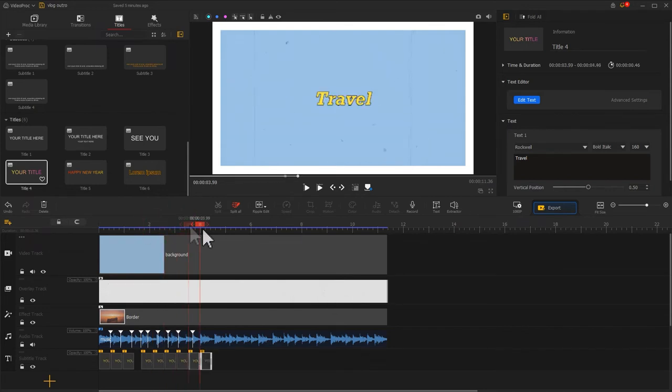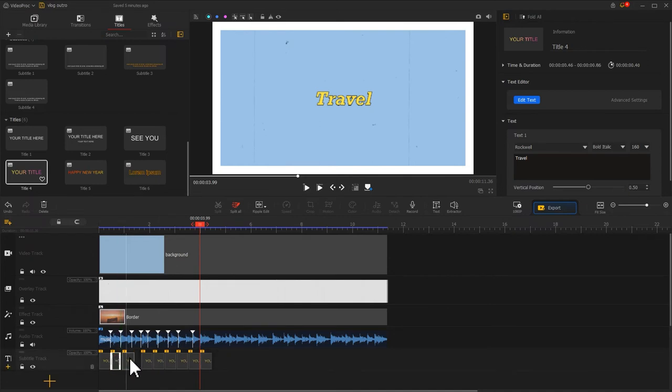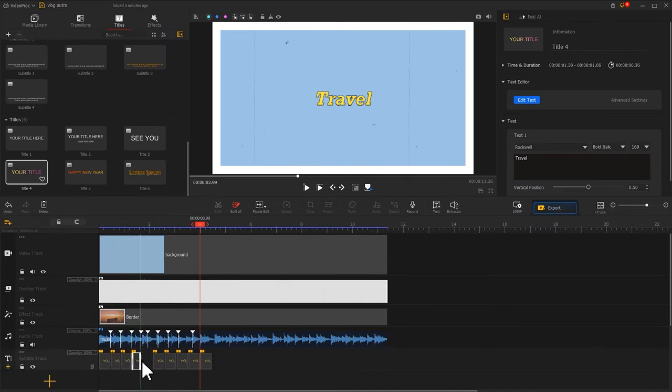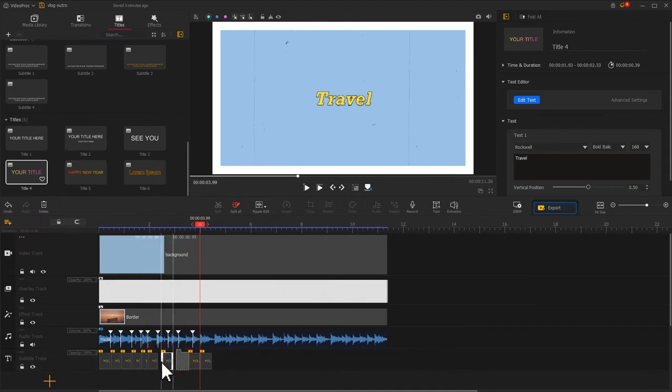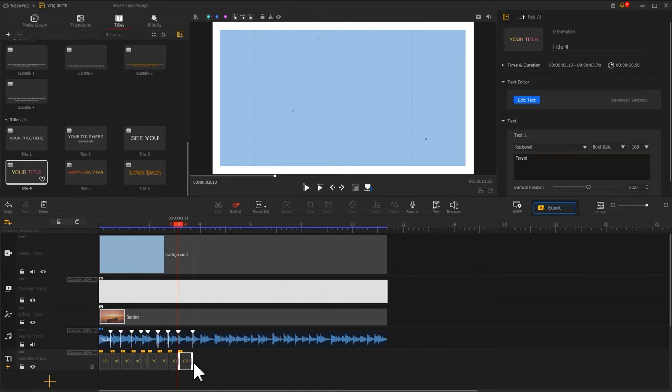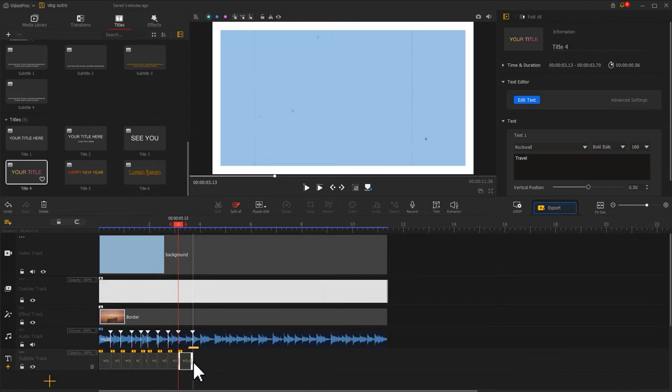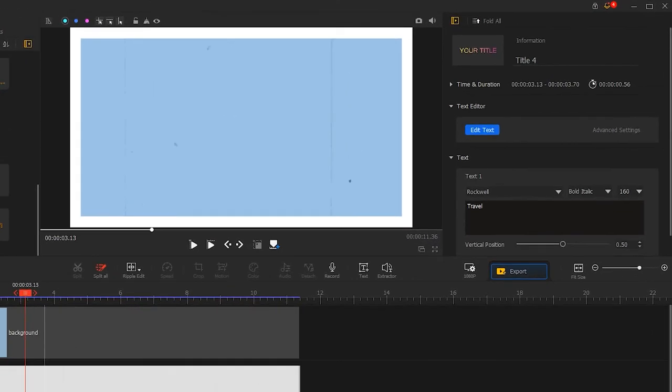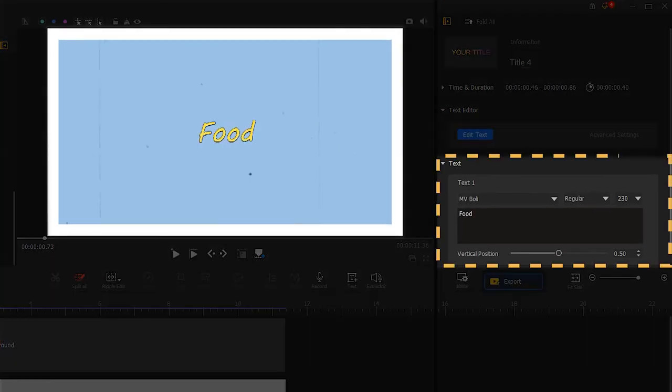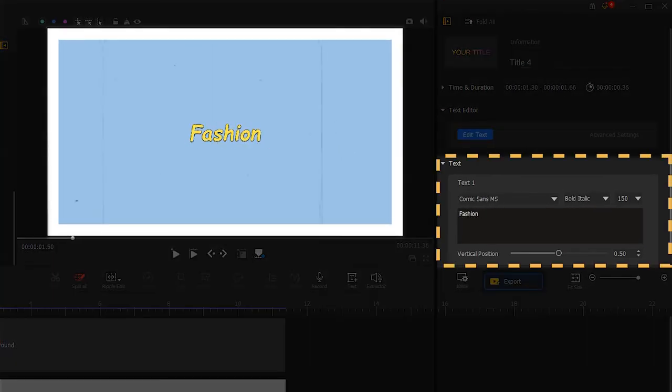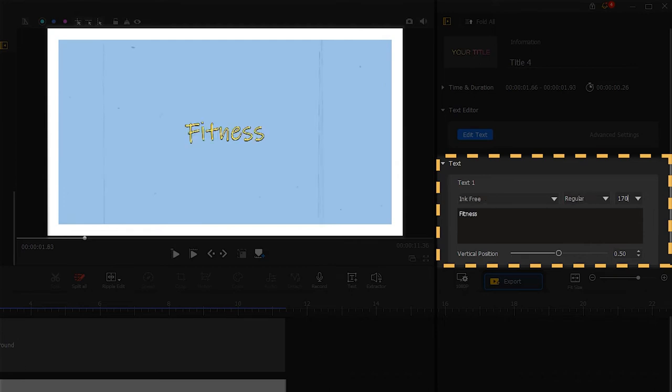After that, readjust the duration for the new text clips to make everything line up with markers perfectly. I want the text in the YouTube outro to change along with the beat. So for each text clip, I will input different content, select a different font, and adjust the corresponding font size.